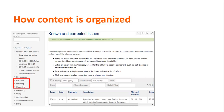Let's return to the navigation pane. The planning, installing, and upgrading branches contain content related to those categories. System administrators will find most of the content they need to administer BMC RemedyForce in the administering branch, and staff members can read about their application area in the using branch.